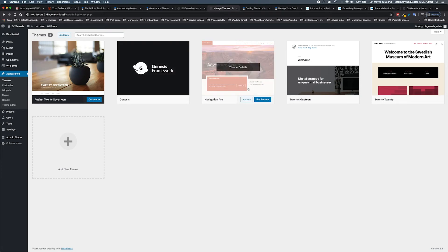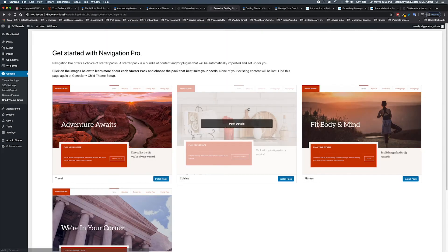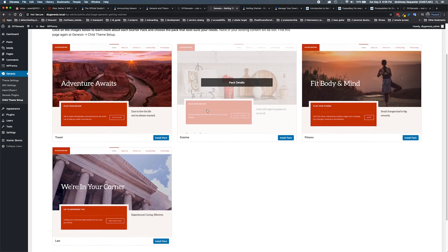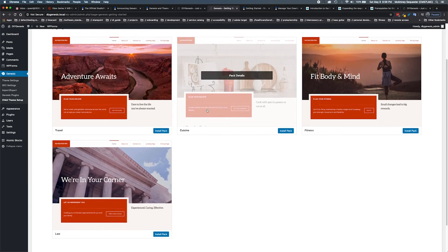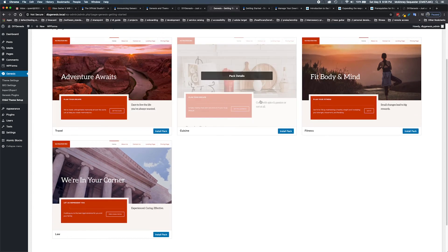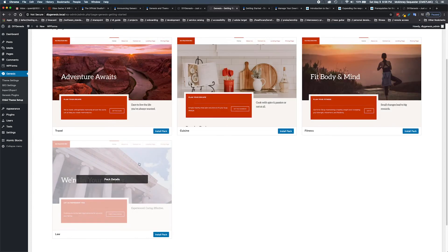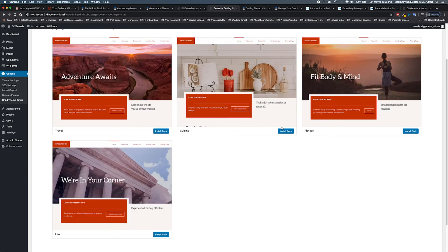Now these two are actually operating correctly, so we activate our Navigation Pro child theme. These are beautiful - these are our install packs, which we've talked about before.